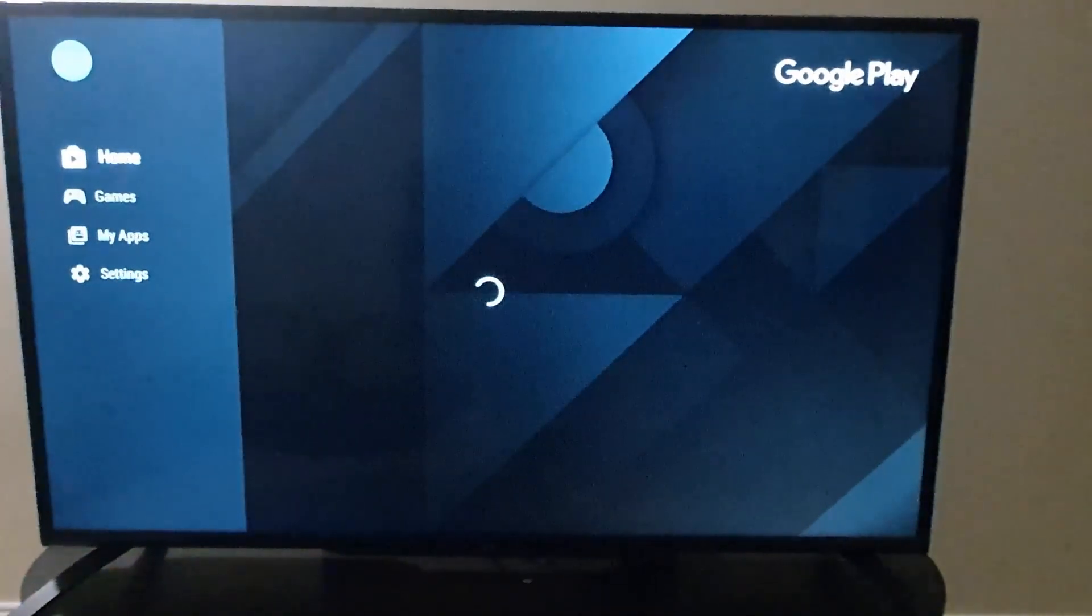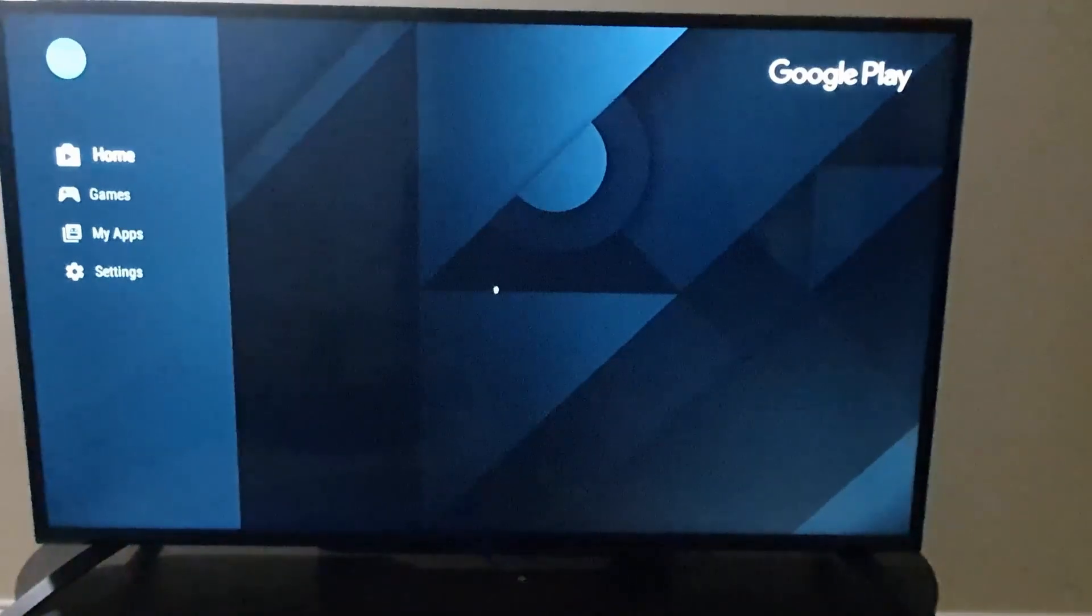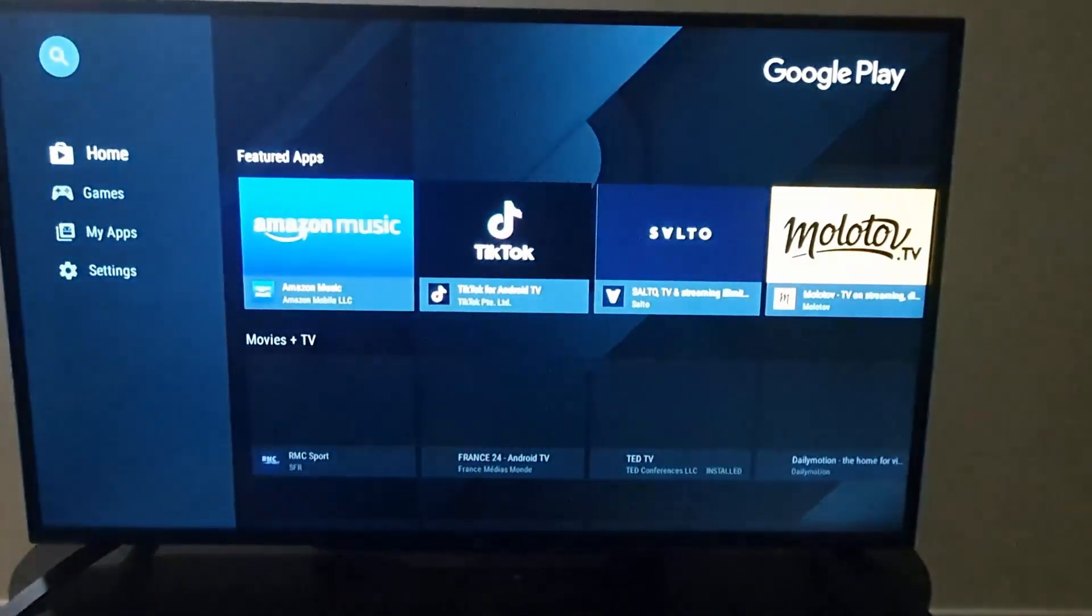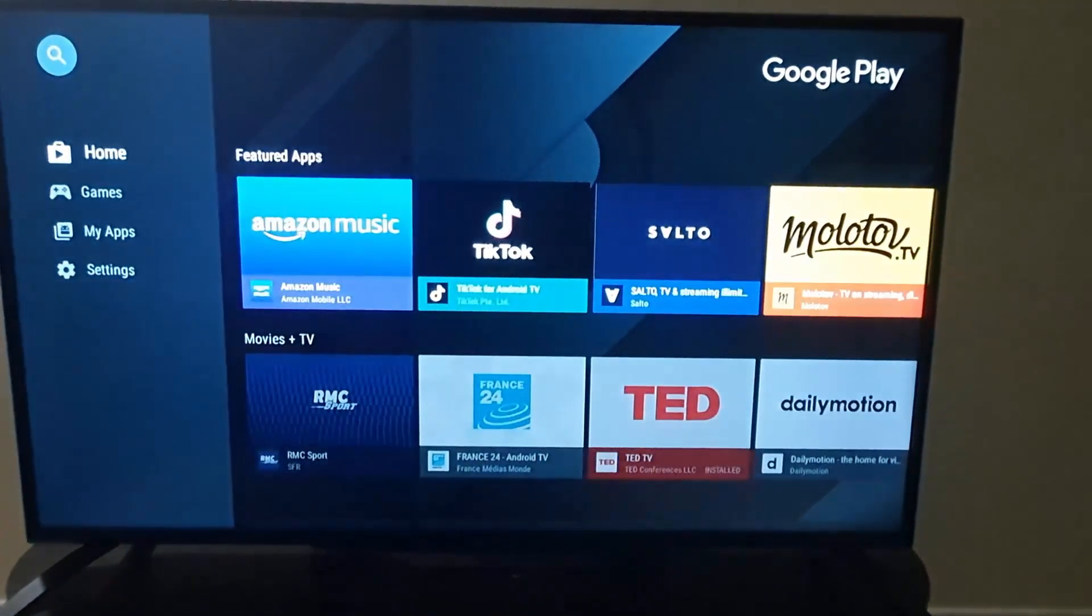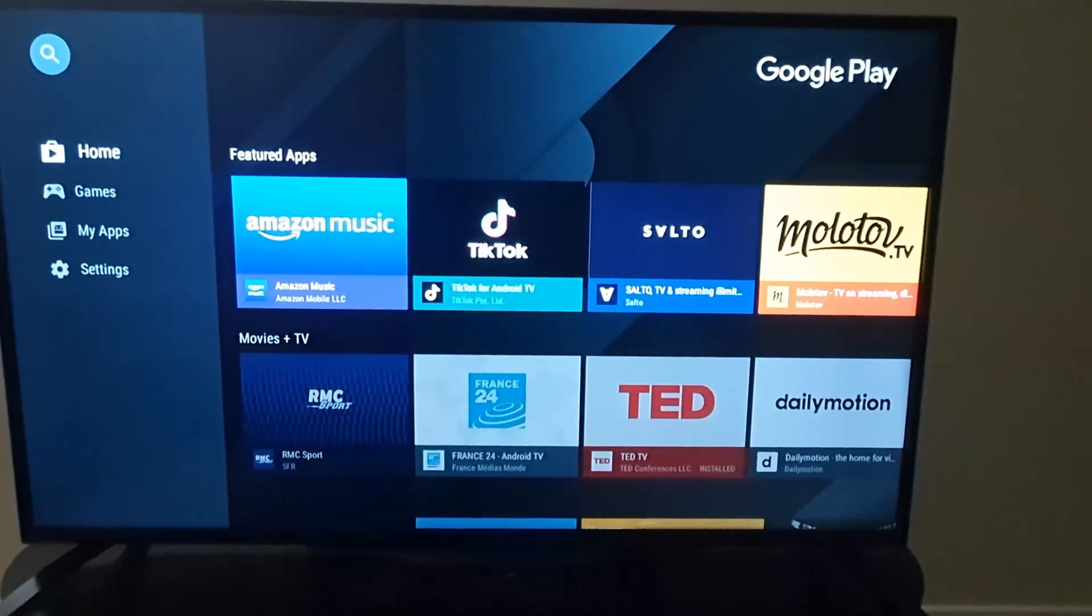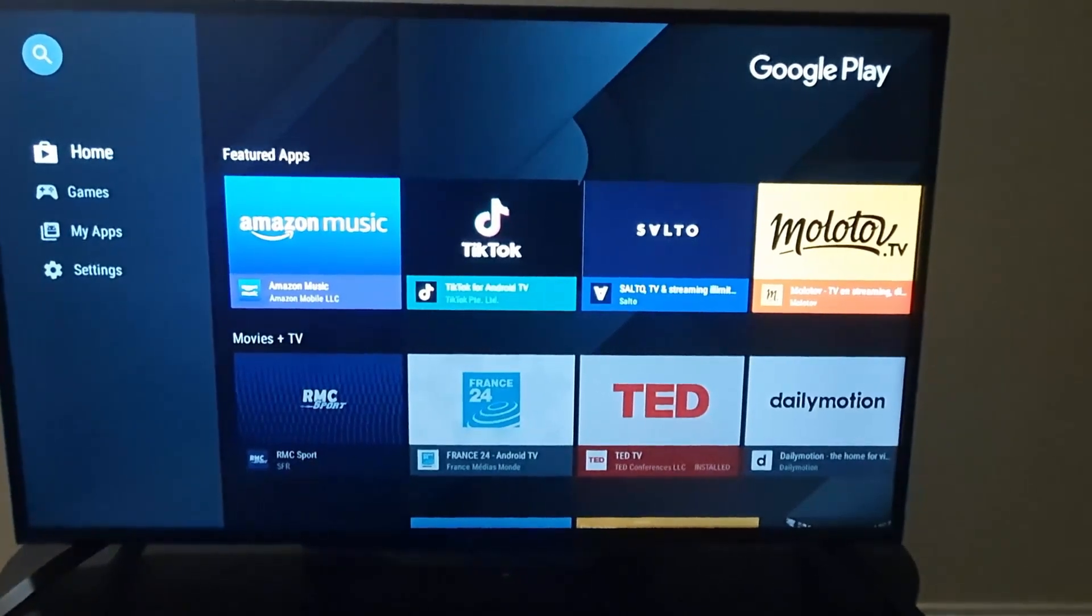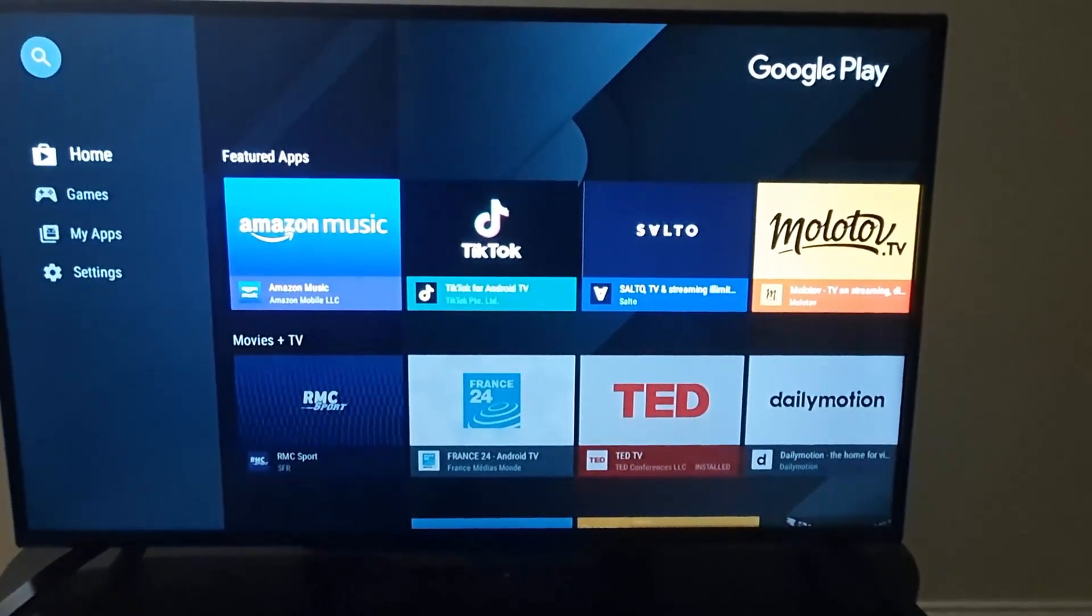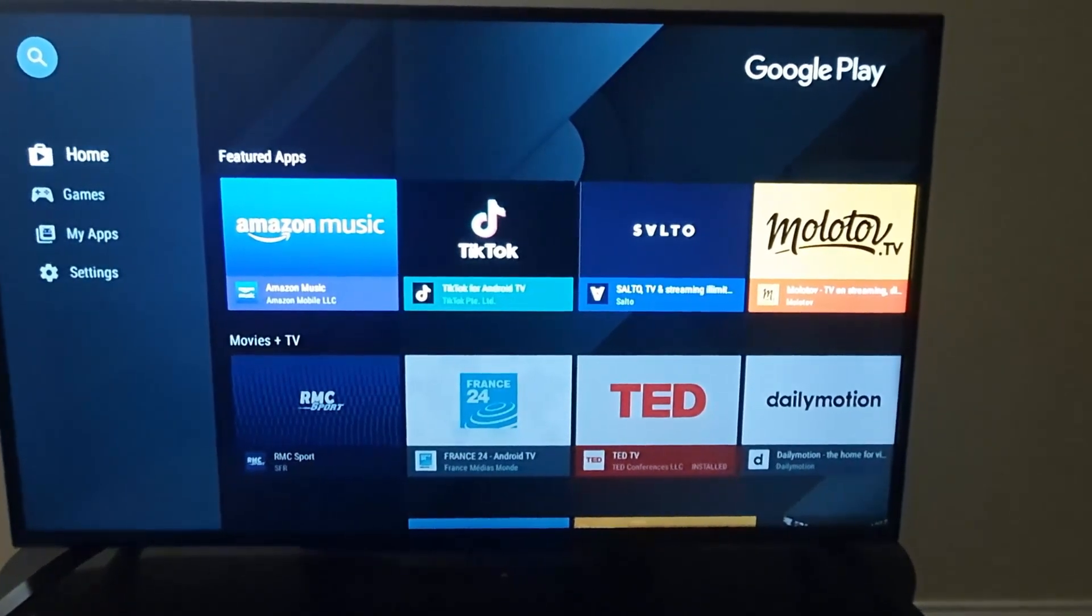As you can see, the Play Store is going to load. Once it does, notice the home feed and you'll have the options here. You can see all the apps that are compatible with your device. In this case, you can choose the options over here such as Games or Apps.